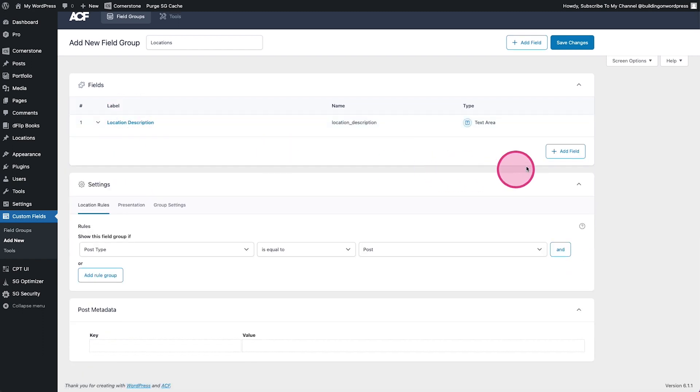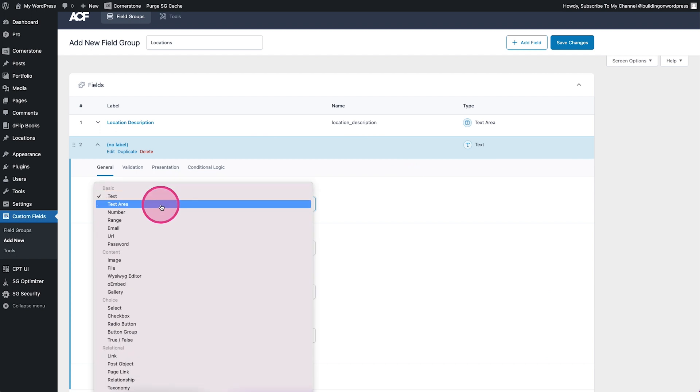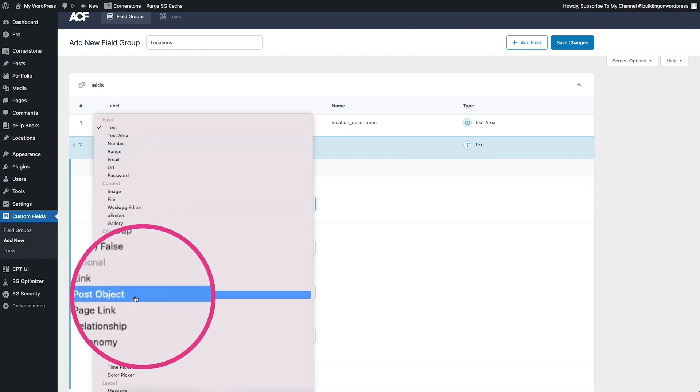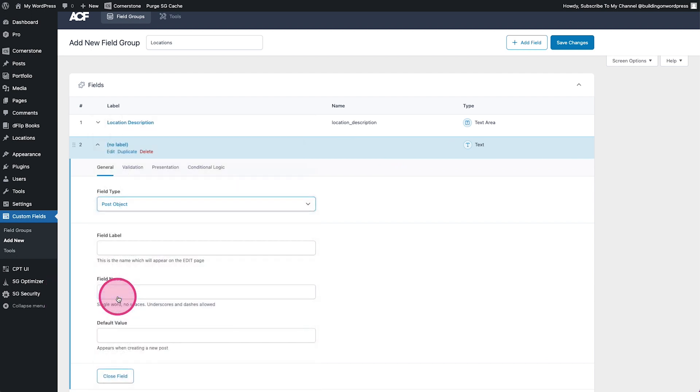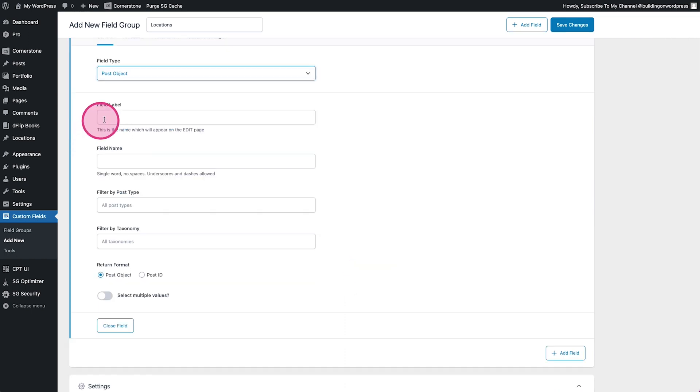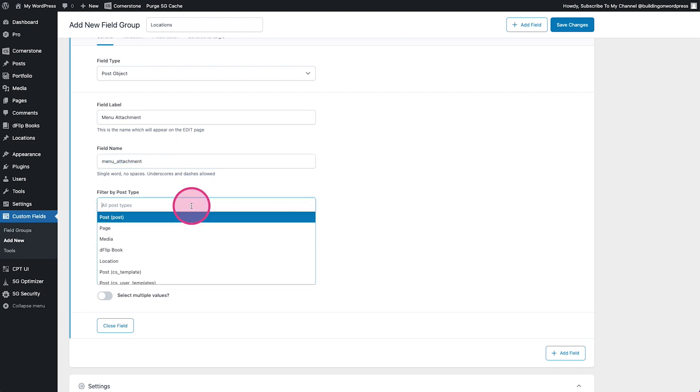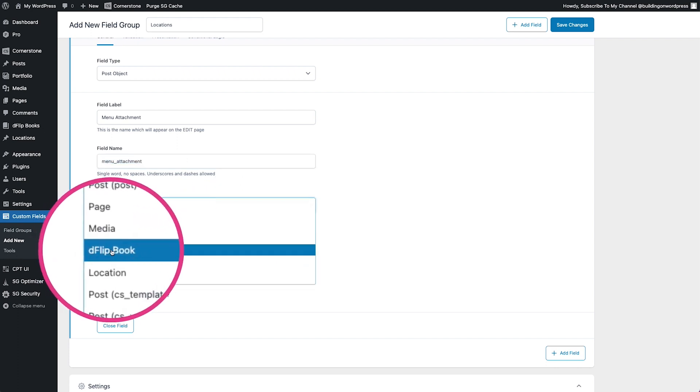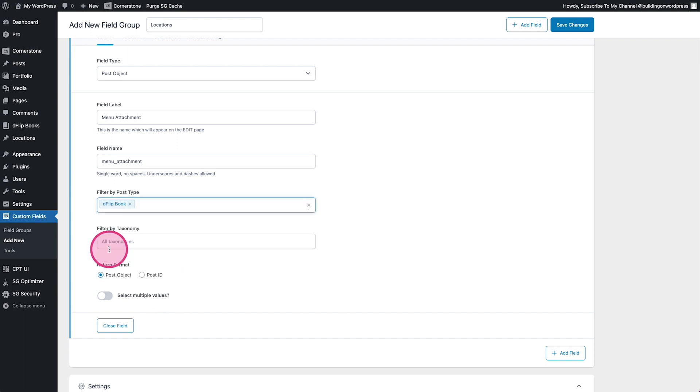And then what we want to do is add one for post object. You'll see that right here and that's a relational. We'll call this menu attachment and where do we want it to search? Well, we want to search the D Flip Book in this case or whatever plugin you might be using.